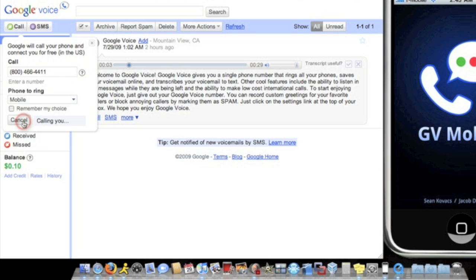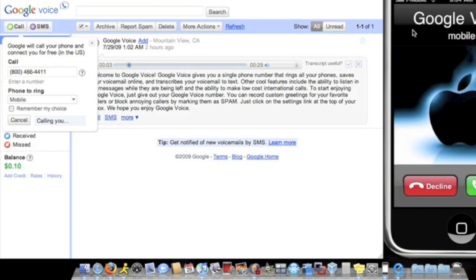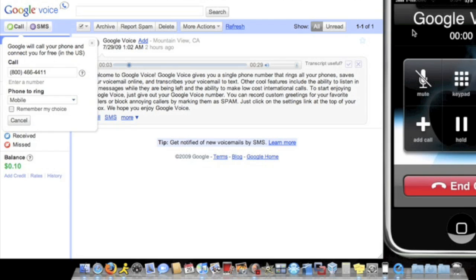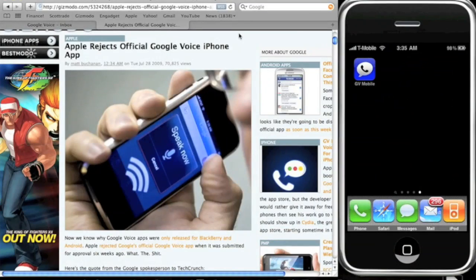My iPhone. Alright, I'm gonna pick it up and now it's gonna call Google 411. Google, say the business and the city and state. So there you have it. Alright guys, so I just showed you how Google Voice is used to make a phone call.